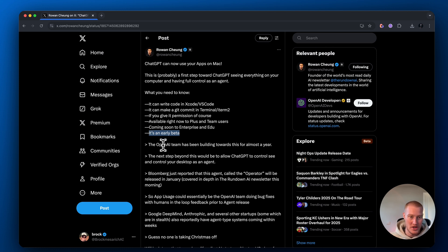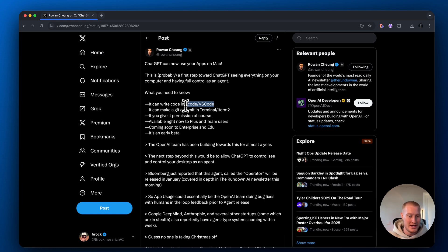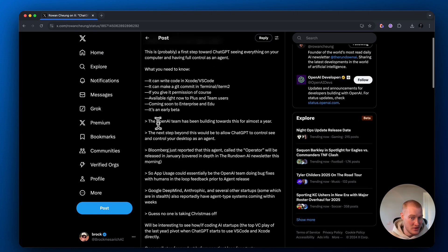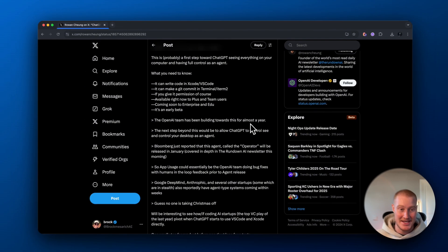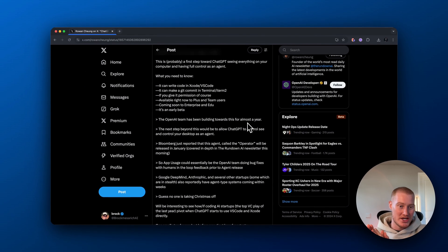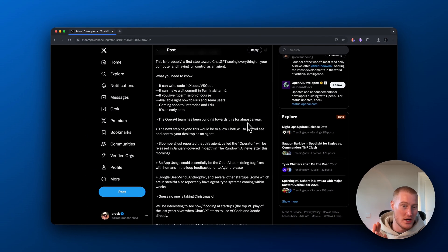So this is very, very early on. The fact that we can only use it for VS and Xcode, really it's only impactful for developers. Apparently the OpenAI team has been building towards this for almost a year, which makes sense because this is the direction with where we're going with AI.